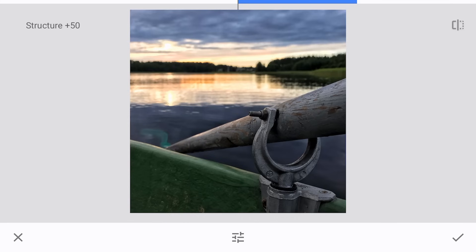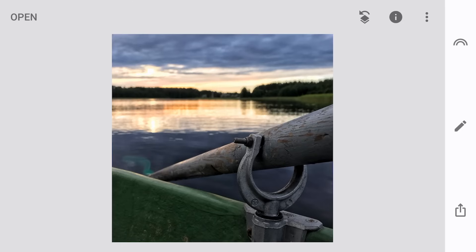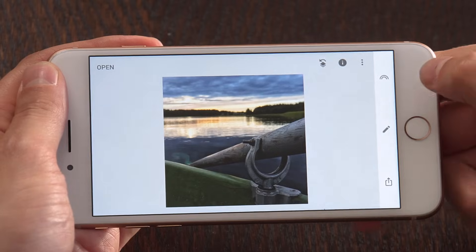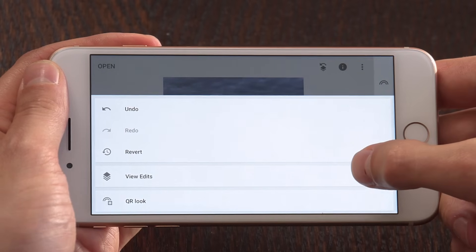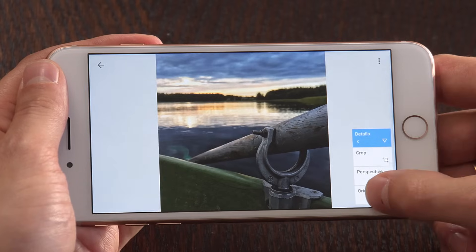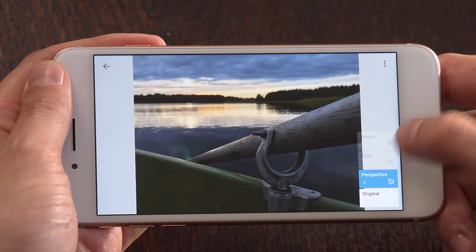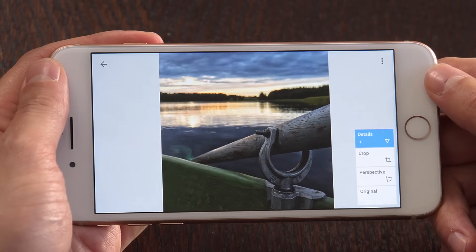Since we're going to use a mask, we don't have to worry about the rest of the image, because we can apply this effect to the paddle alone in the next step. We have to close our eyes to what the rest of the image looks like and just focus on the paddle alone. A value of plus 50 really works here, so I'll leave structure at plus 50 and apply these changes. The changes look really nice on the paddle but not good in the sky or on the water's surface. What we want to do is apply this effect only to the paddle, so we need to tap on the edit history icon at the top of the screen.